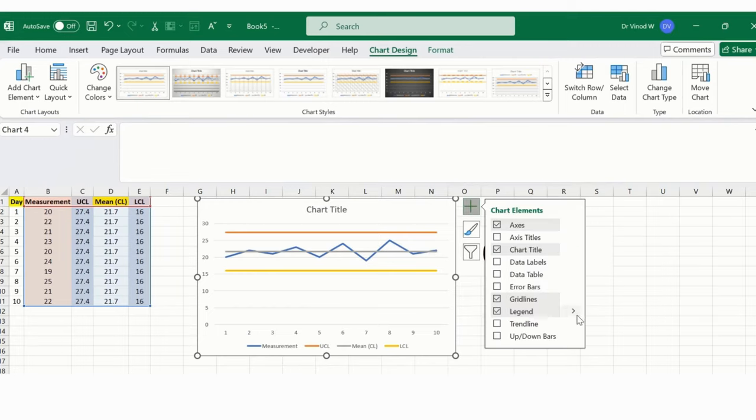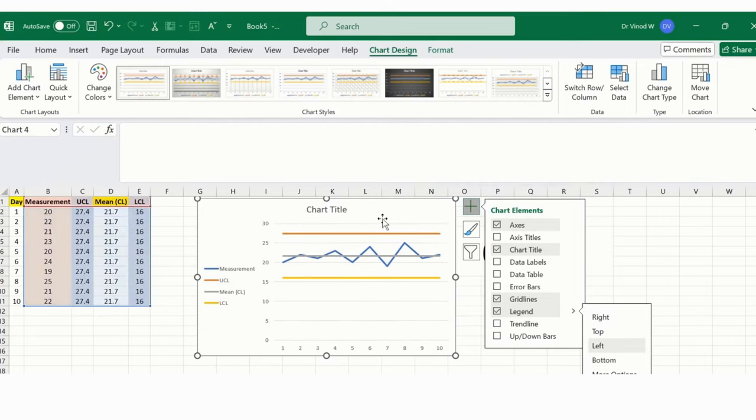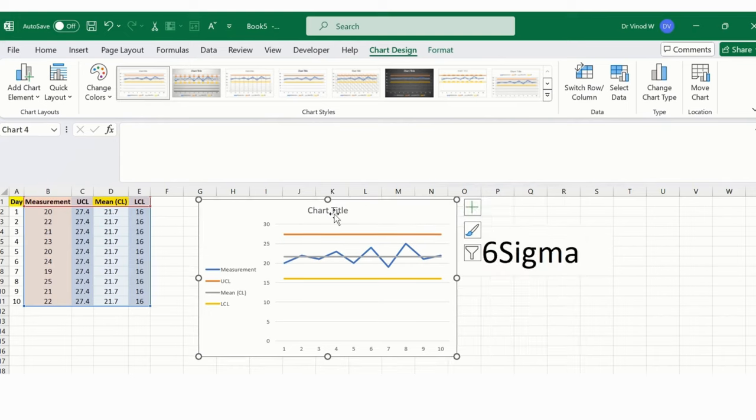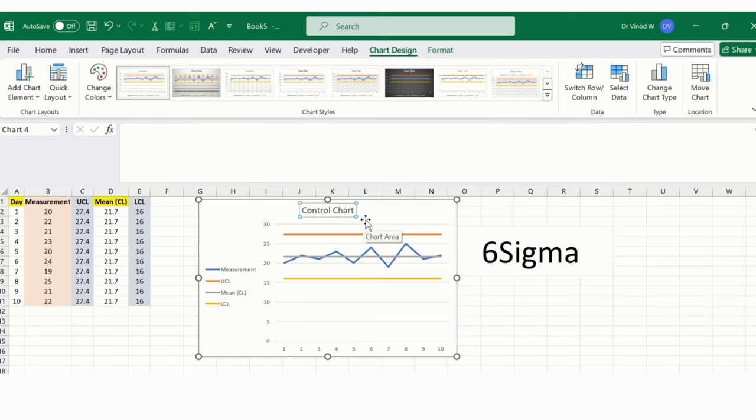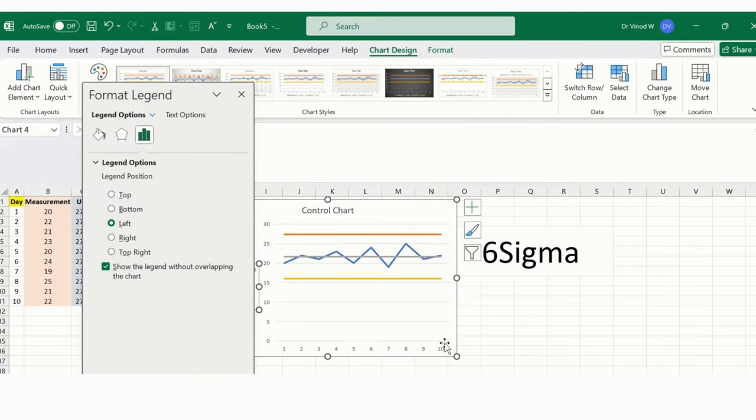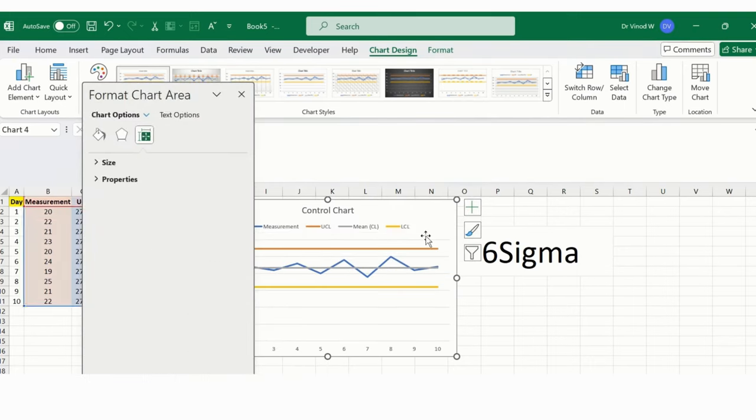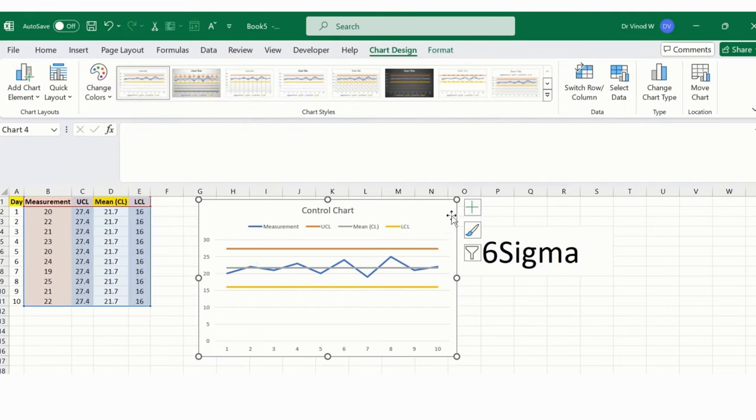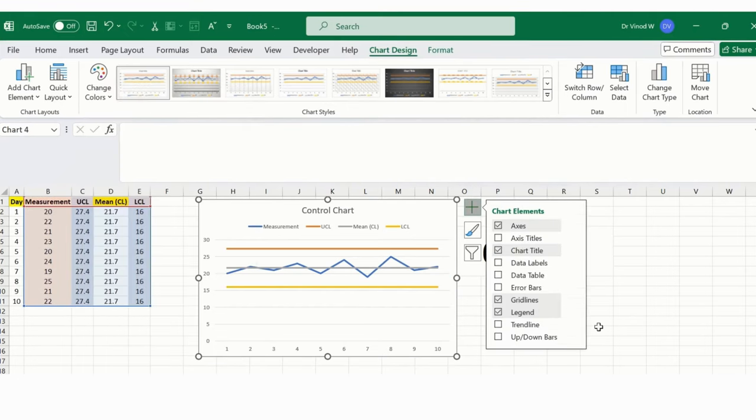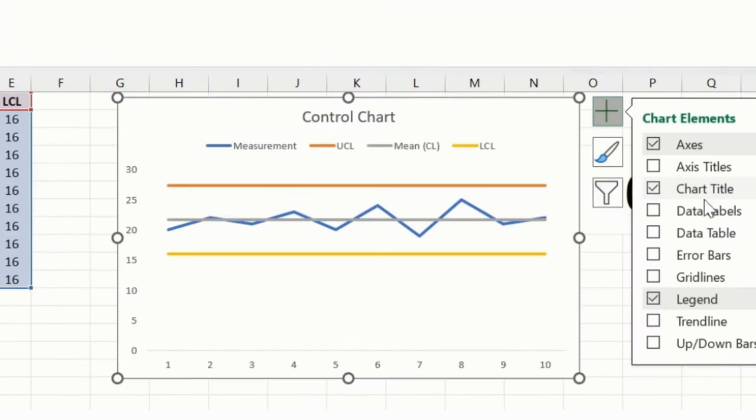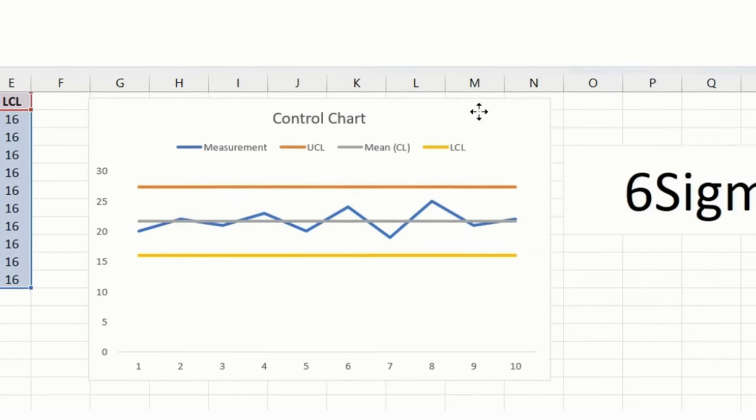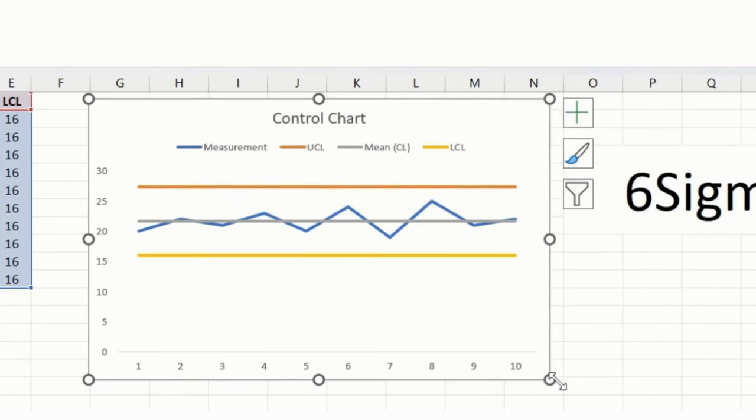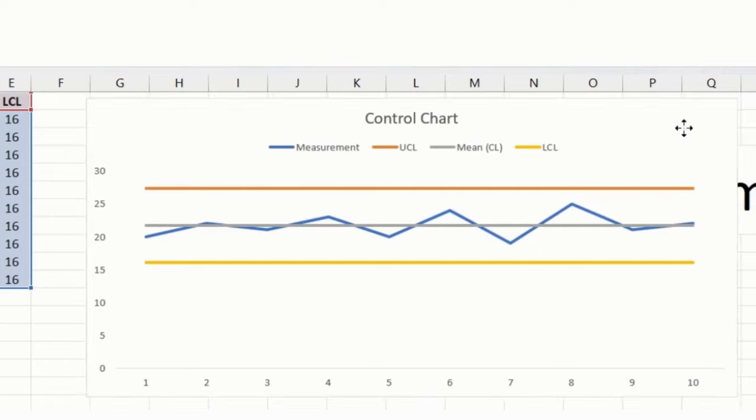So here we simply added the control chart. Let me just adjust this legend over here. And I'll say this as a control chart for my process. Let me adjust this once again, format legend to the top. And I don't want background grid lines, so I'll just turn that off.